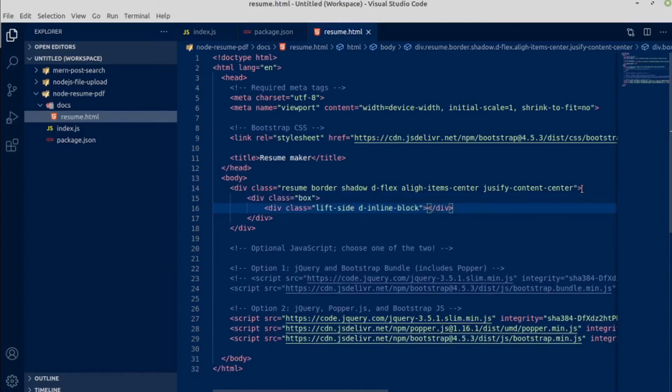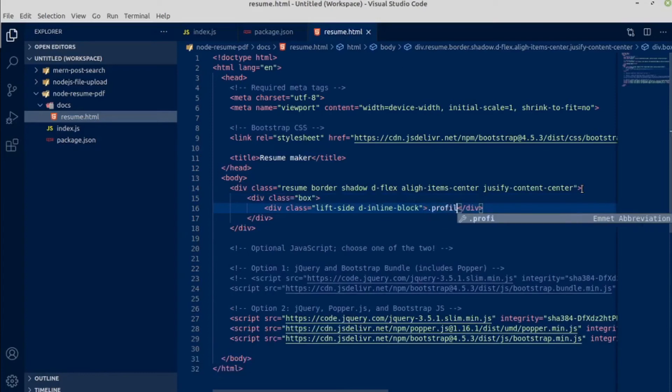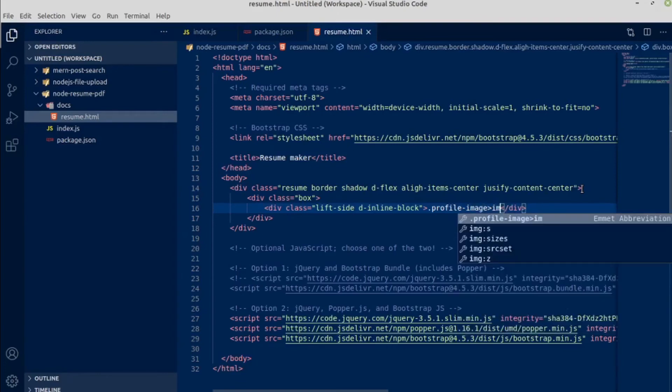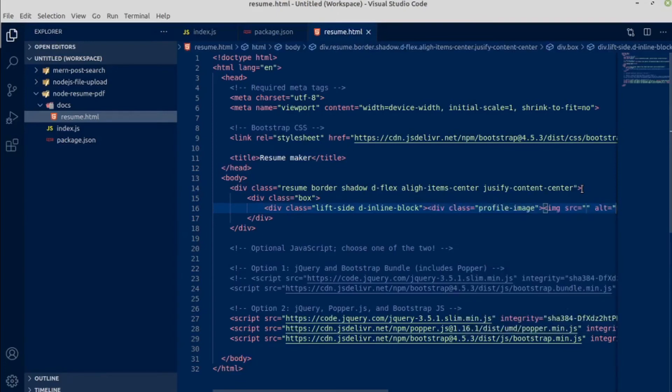Inside display inline block we will have our profile image. Inside profile image div we will have a tag with name of img and press tab.